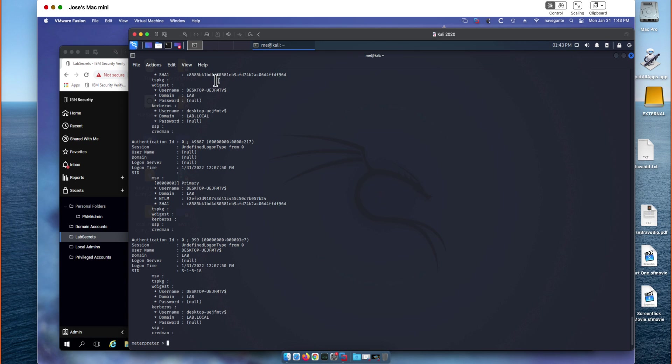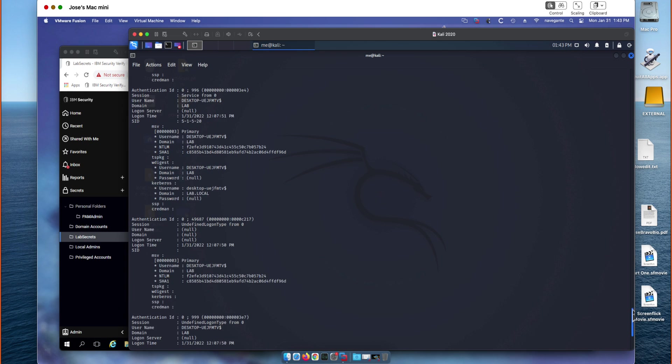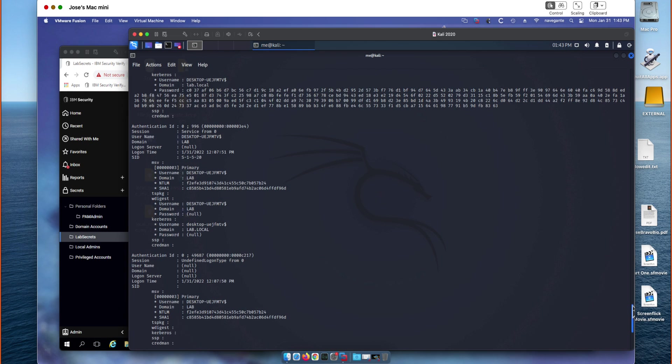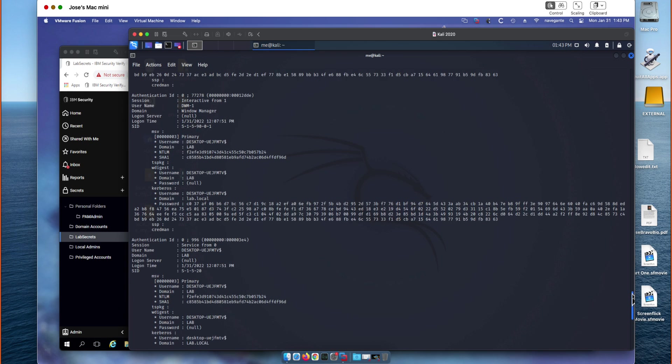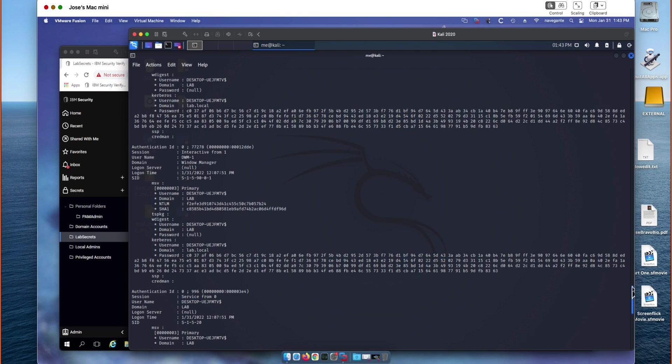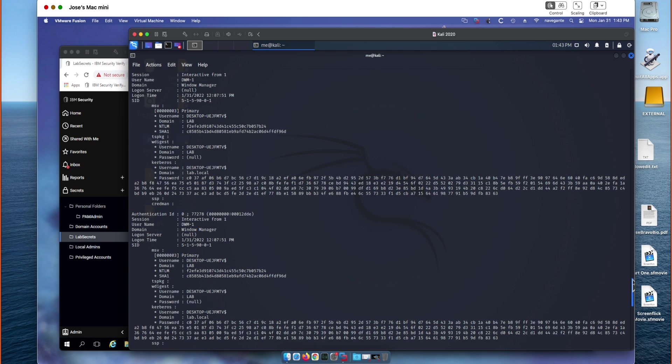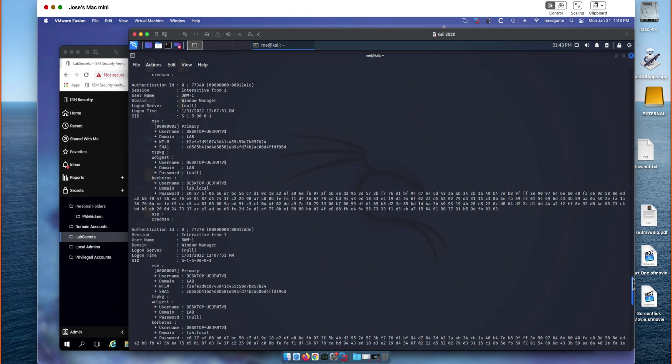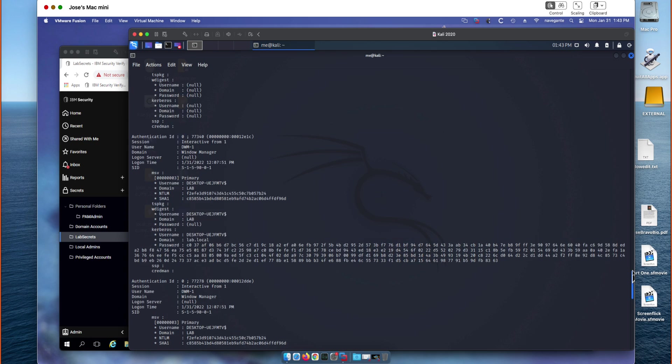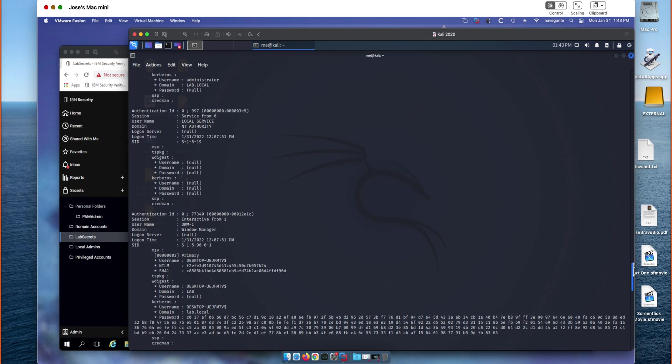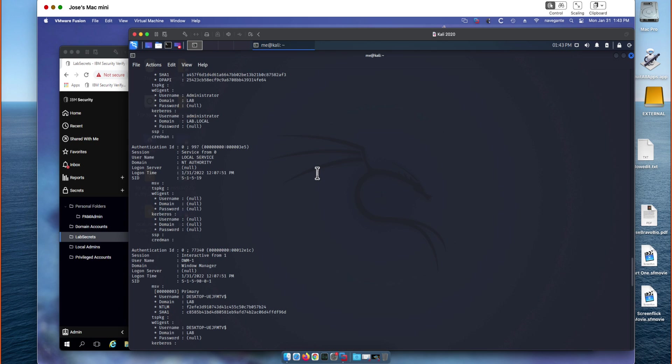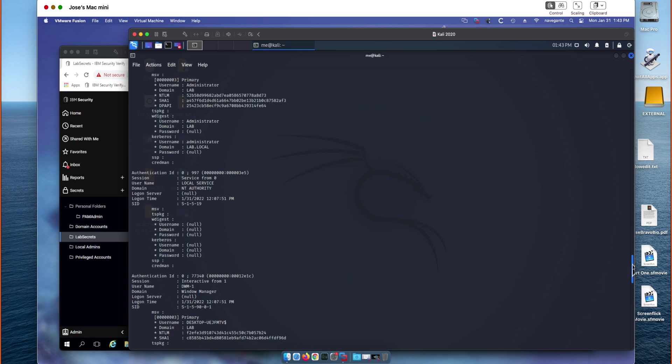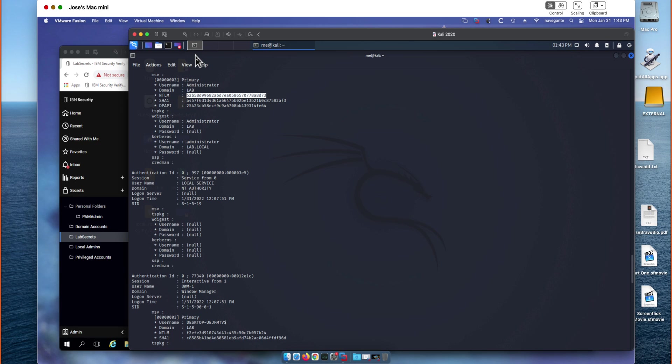And there we are. Excellent. So now we can see a list of all the authenticated credentials that exist here with their corresponding password hashes. If they had an associated Kerberos ticket, some information would be there. But we're really interested in the NTLM hash. So we're looking for the administrator account that we exploited before. And as we can see there is a new NTLM hash associated with this credential.